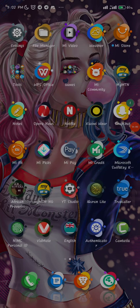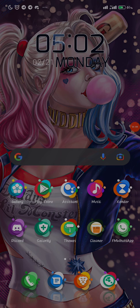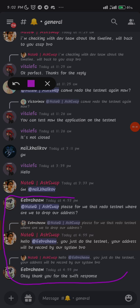Once you run the testnet now, you will automatically be qualified for the airdrop. I actually asked the admin himself directly — I can show you the chat here on Discord. This was my question and that's his answer. I asked him: 'For those of us who do the testnet, where are we to drop our address?' He responded: 'You just do the testnet — your address will be recorded by our system.' So that means automatically your address will be recorded.